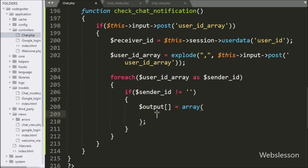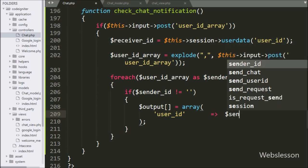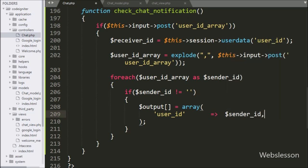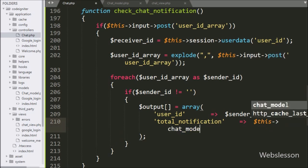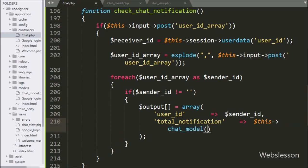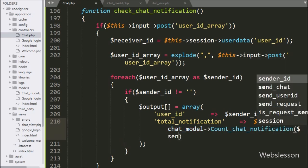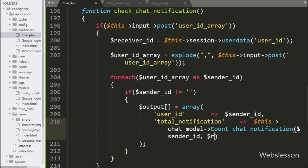In the array first key we write user ID and in the value we write dollar sender ID variable value. In the array second key we write total notification, and in the value we write dollar this with chat model with count chat notification method, passing two arguments: dollar sender ID variable and dollar receiver ID. This method will return the number of unread chat messages.